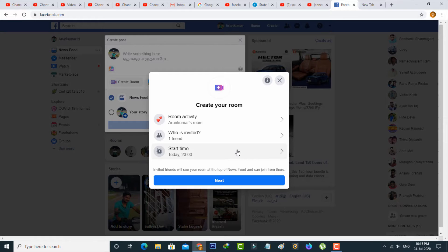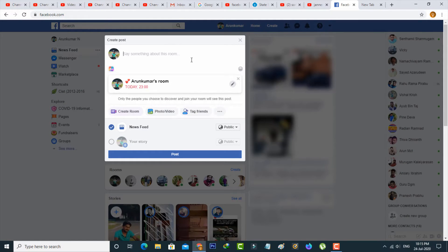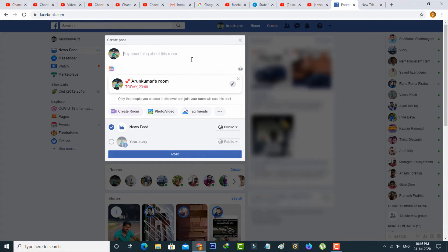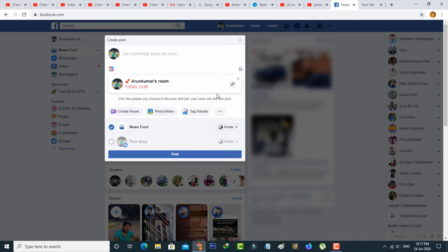Once you create this schedule, finally you can press the next option. Now you can write something about your Facebook room, then click to share this post on your Facebook newsfeed or Facebook story. This is also your choice. Once you're done with these processes, it will automatically start at that particular time.